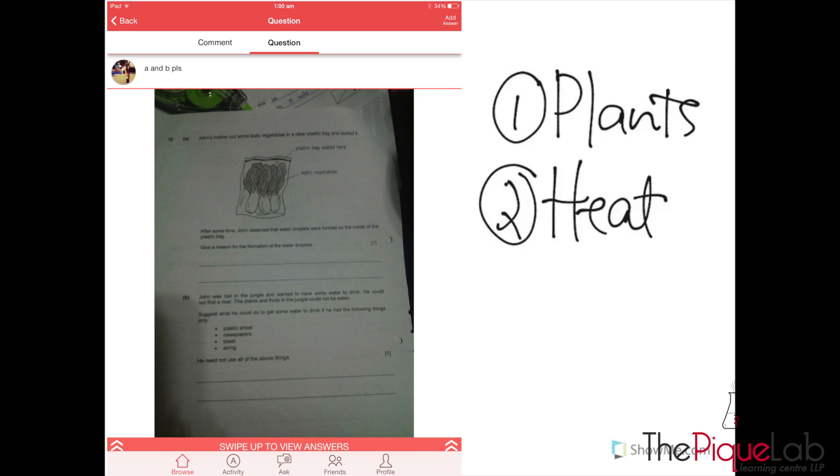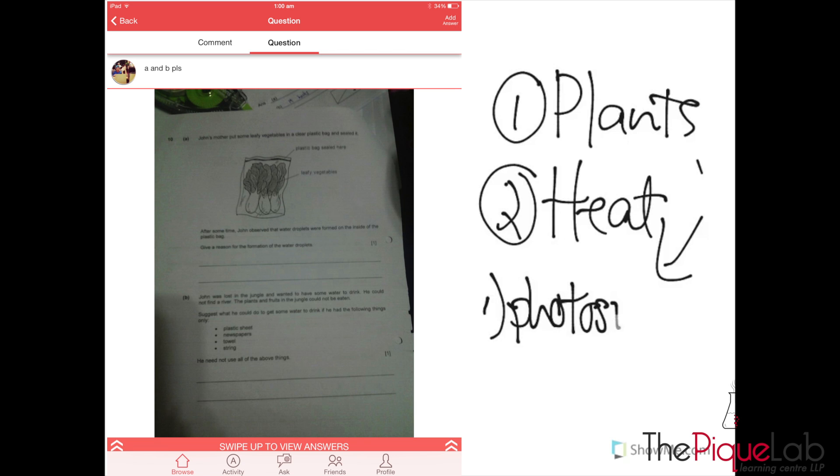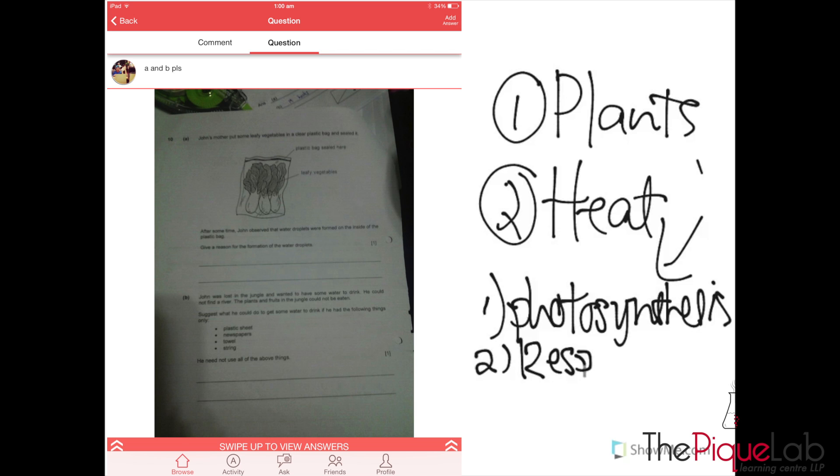If you look at plants, what are the processes that we think of? The first thing that's occurring is definitely photosynthesis. What about the second process? Respiration. And the third one, transpiration.